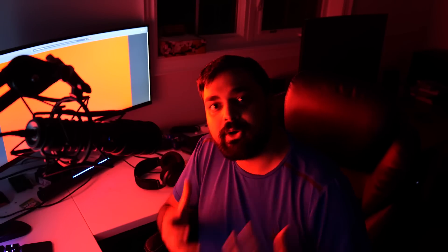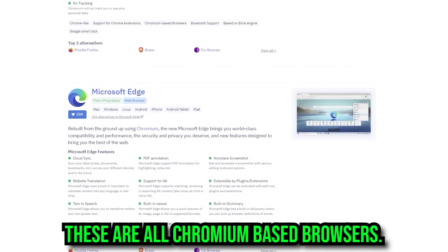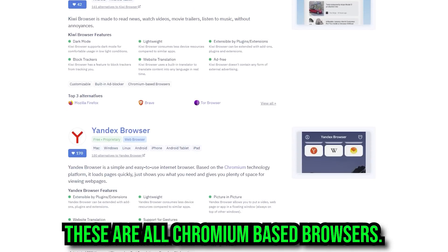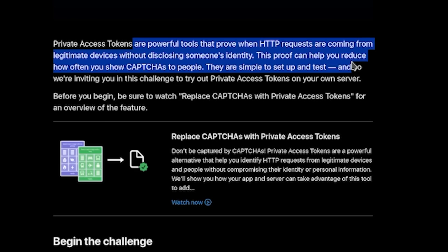You've got a whole bunch of browsers, but at the core, a lot of them share the same rendering engine and code base. If you use Google Chrome, Brave browser, or Microsoft Edge, you're effectively using the same browser underneath the hood. This isn't entirely new by Google standards — Apple has actually already started doing this with something they call Private Access Tokens, which are powerful tools to prove when HTTP requests are coming from legitimate devices without disclosing somebody's identity. This proof can help reduce how often you show captchas to people.